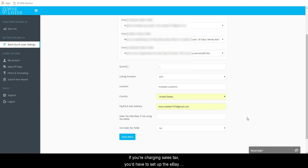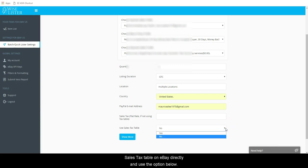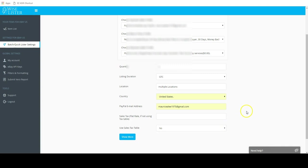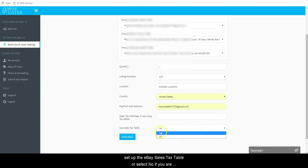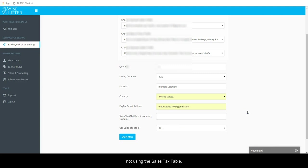If you're charging sales tax, you'll have to set up the eBay sales tax table on eBay directly and use the option below. For use sales tax table, select yes if you are authorized to collect sales tax and have set up the eBay sales tax table or select no if you are not using the sales tax table.